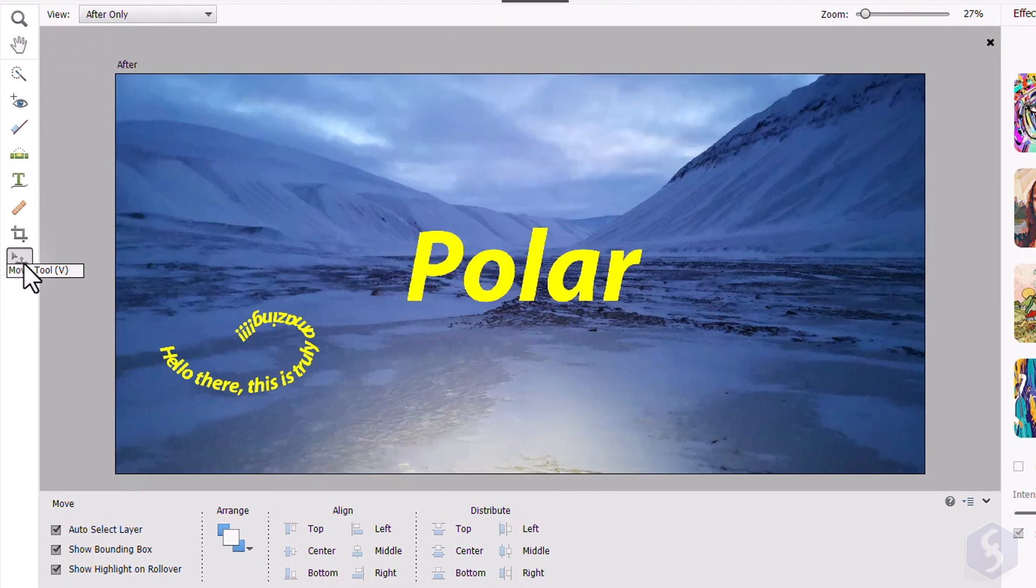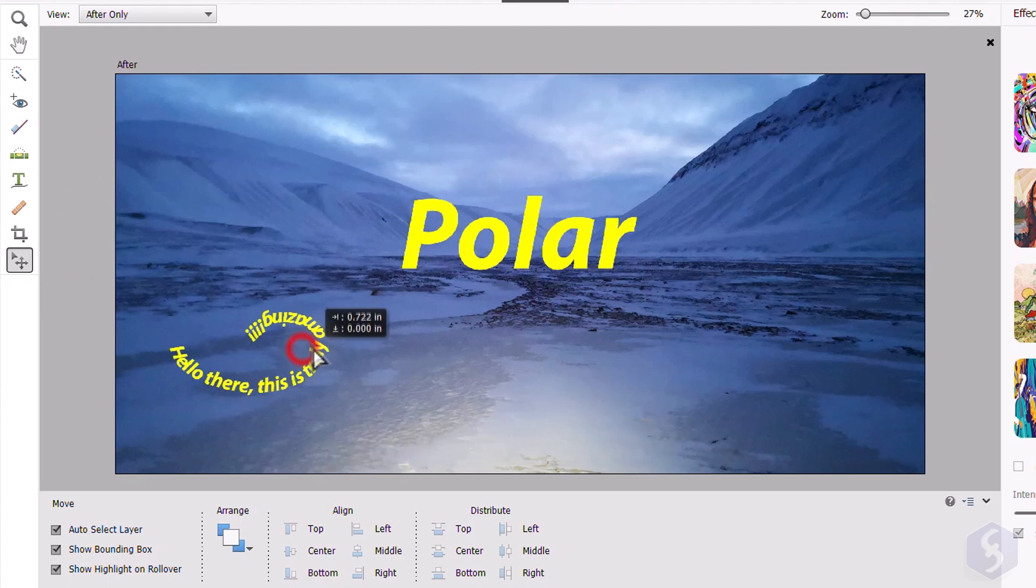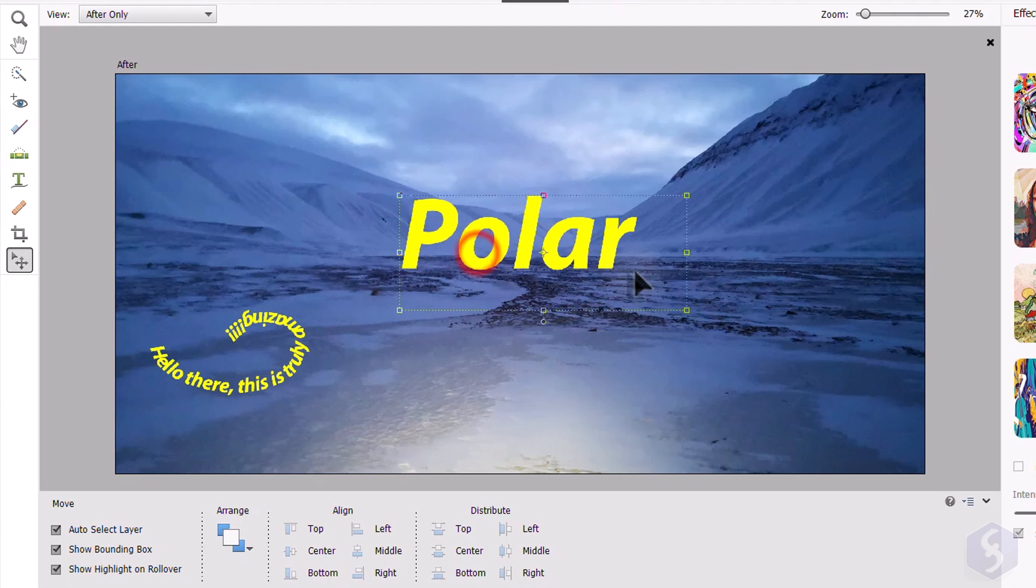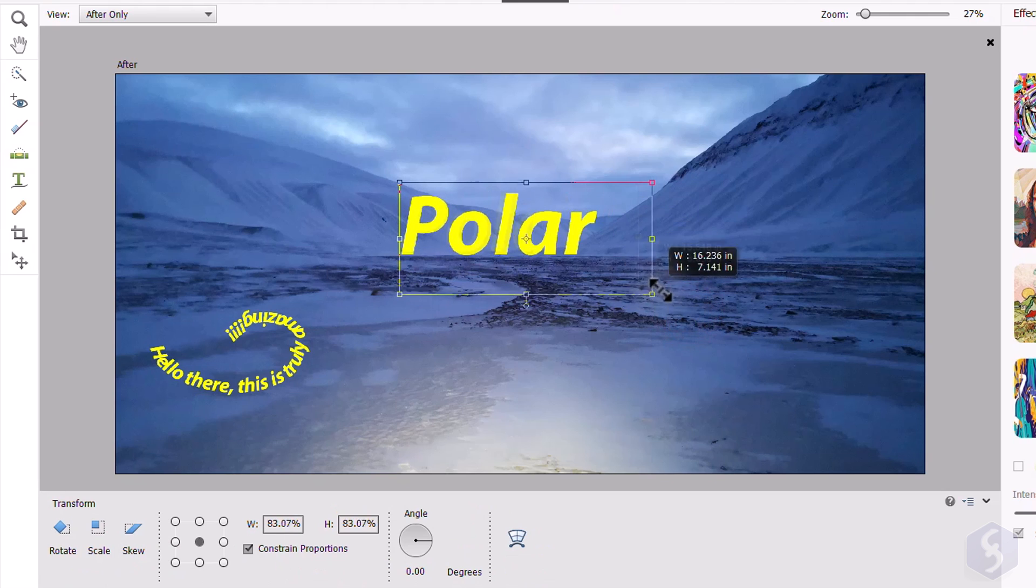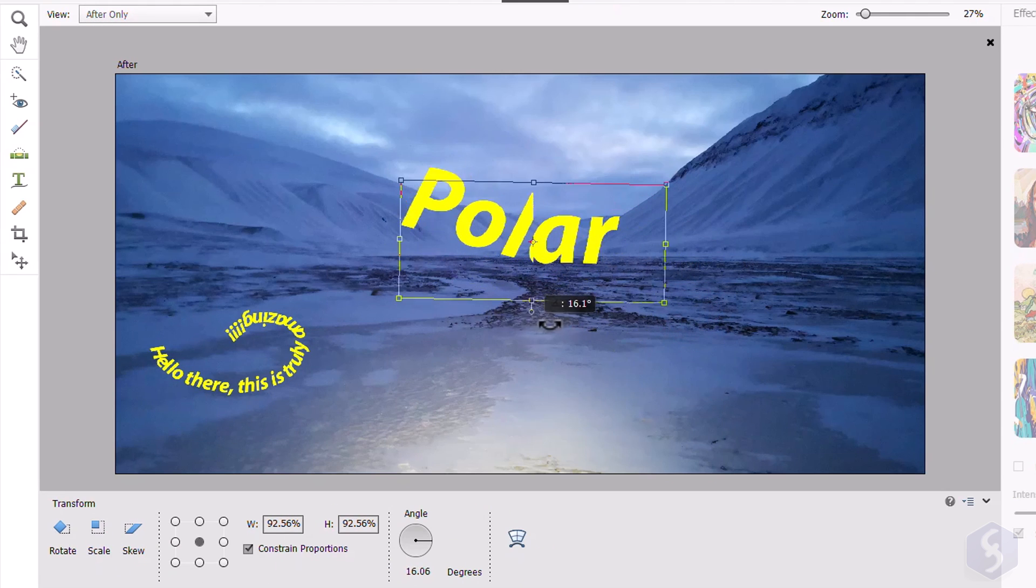To manage these pieces of text, you can use the Move Tool. Click and drag to move, drag from the nodes to scale and drag from outside to rotate.